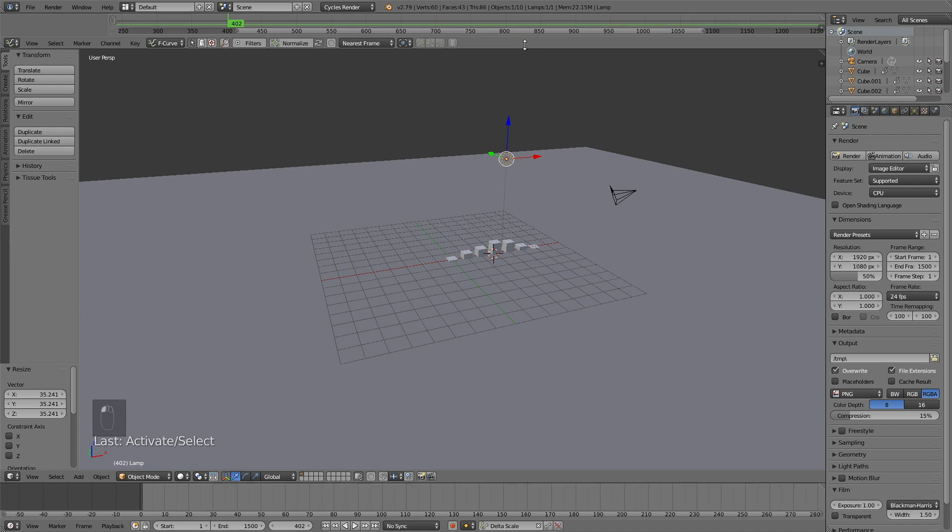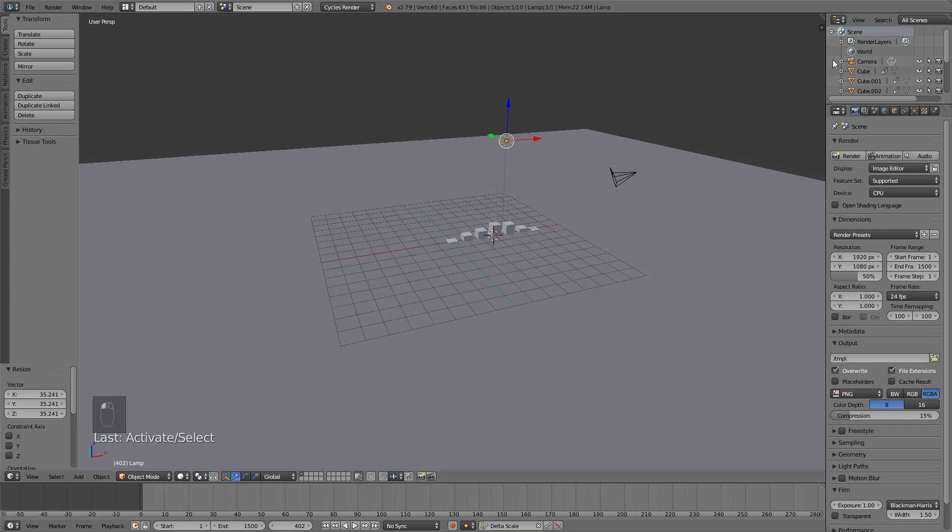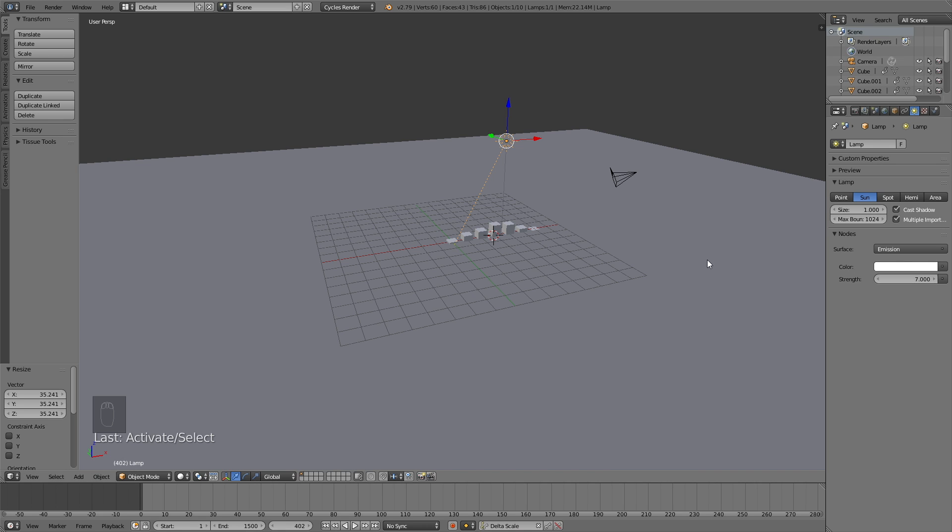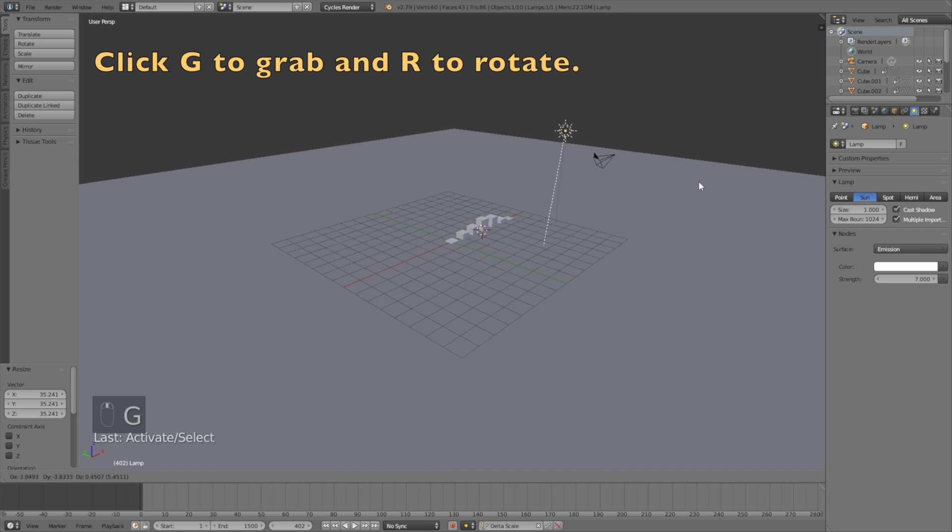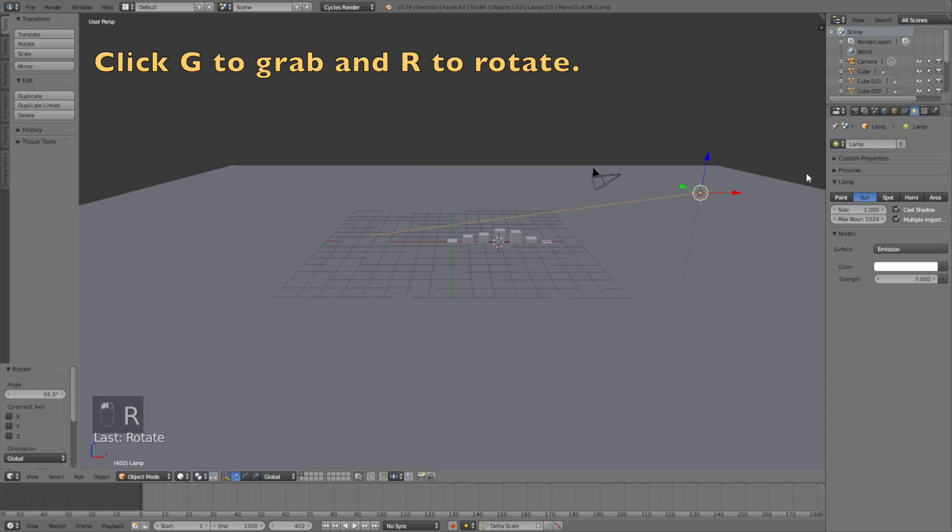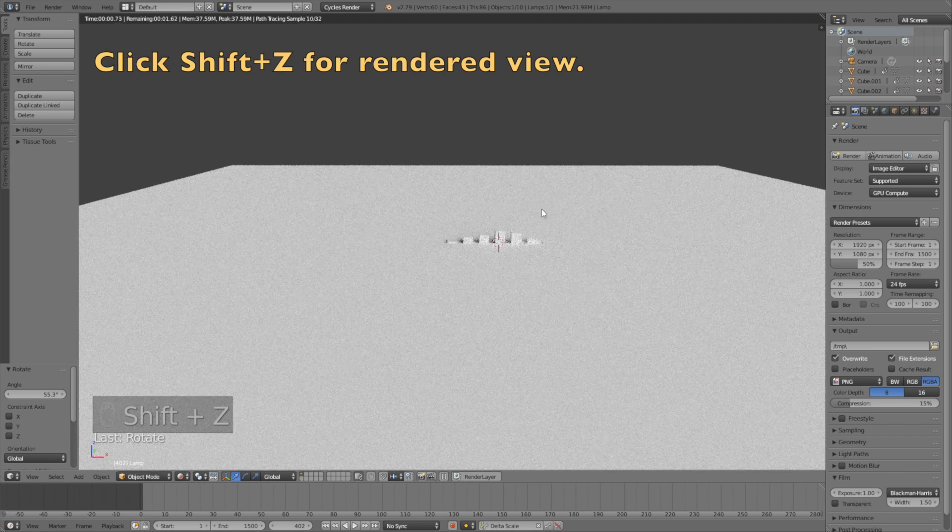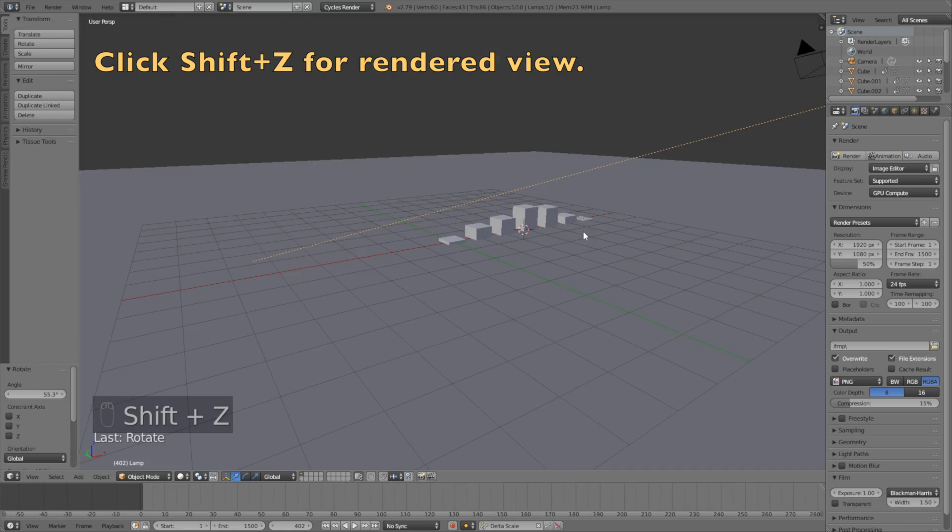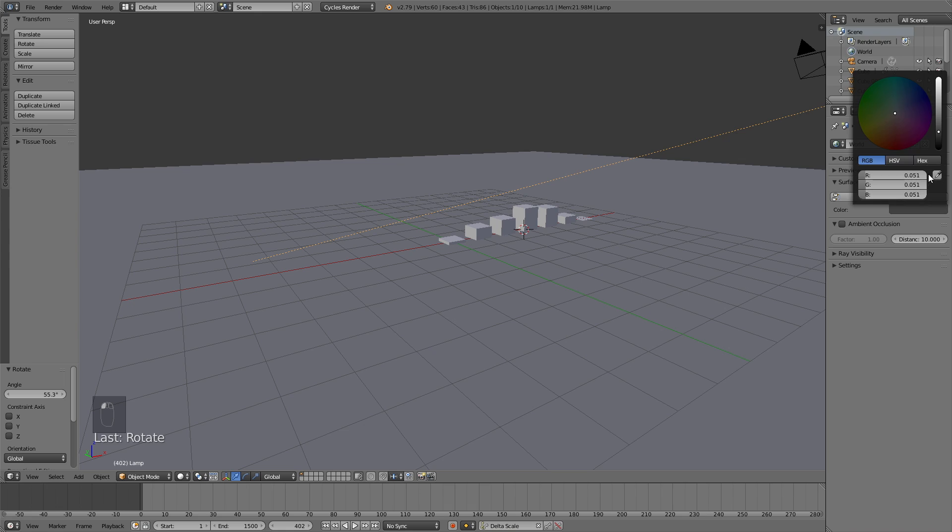Click S to scale it up. Select the lamp and remove it, then go into the lamp settings and change it to a Sun. Change the size to one, click Use Nodes, and increase the strength to seven. Click G to grab and R to rotate. If you have a GPU make sure to use it; if not, use the CPU. Click Shift+Z to switch between rendered view and solid view.